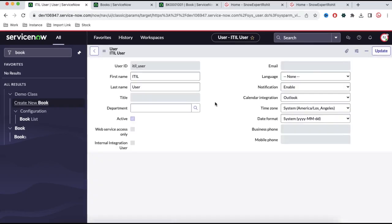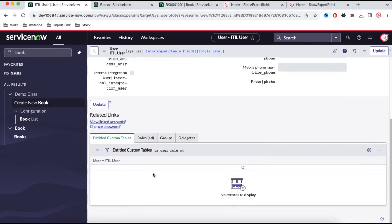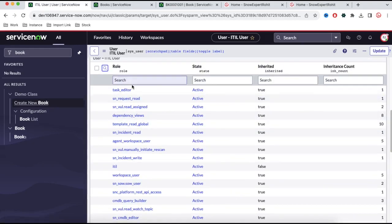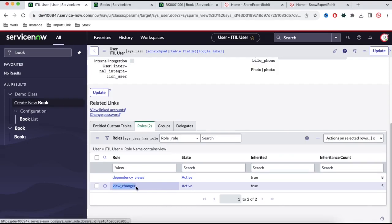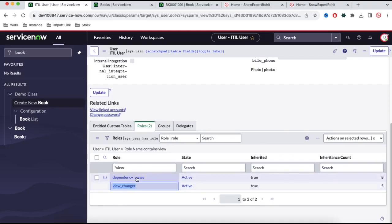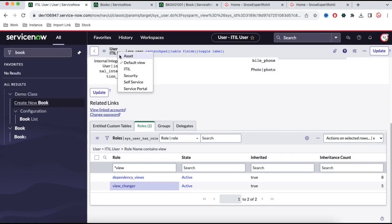This is the ITIL user. If I type book here and click the book option, you can see the ITIL user can see the end user view with minimum information, but they also have options to switch between end user view and the default view. If they want, they can switch back to the default view or back to the end user view. This ITIL user has a role called view changer, and because of this view changer role, they are able to switch from one view to another — from default view to ITIL view to security view to service portal view.